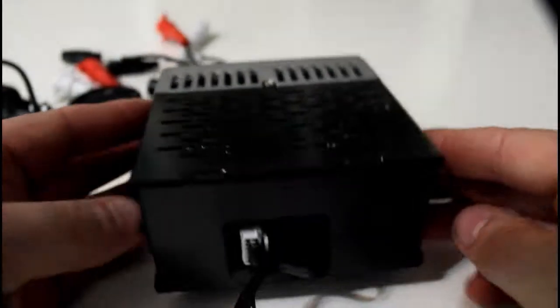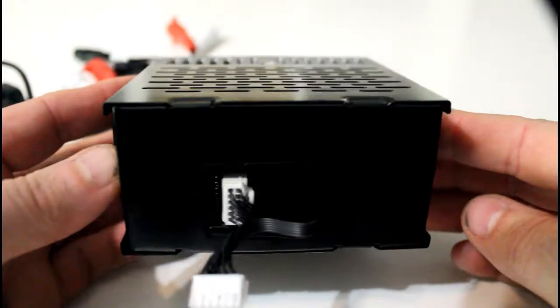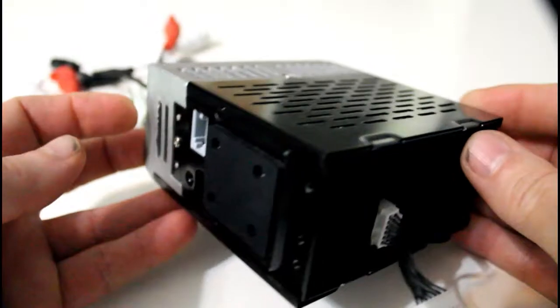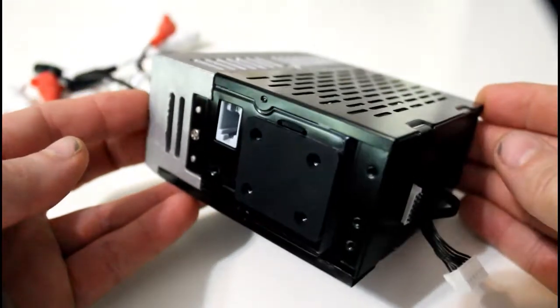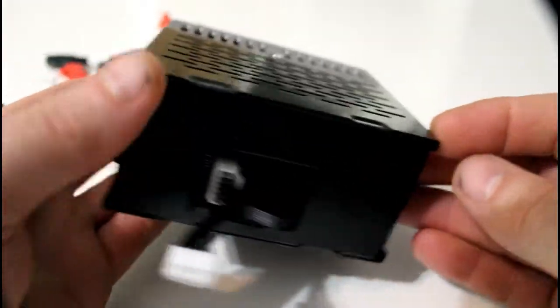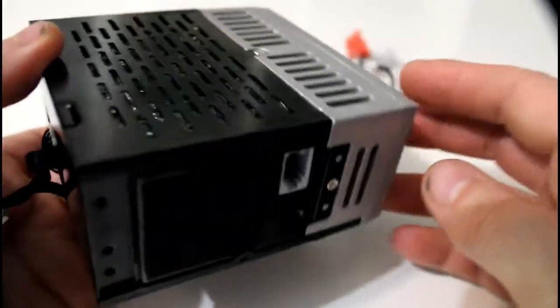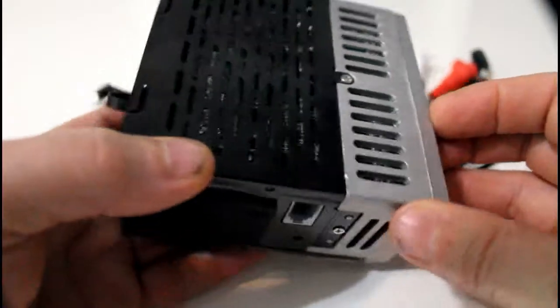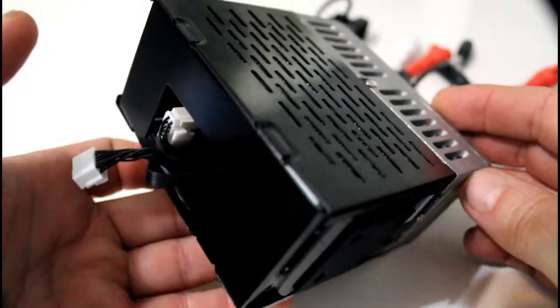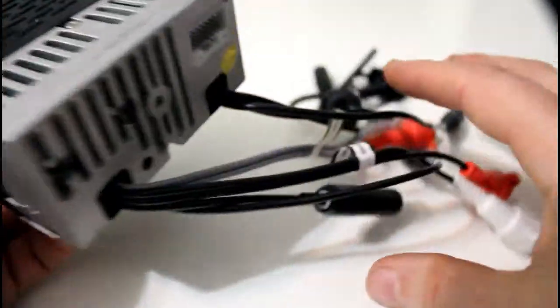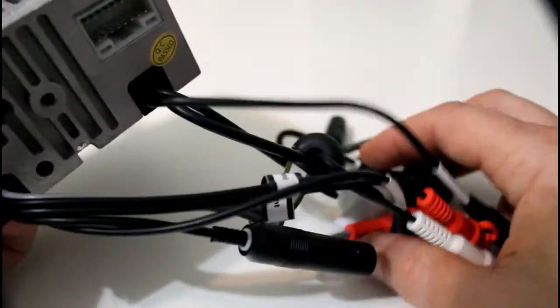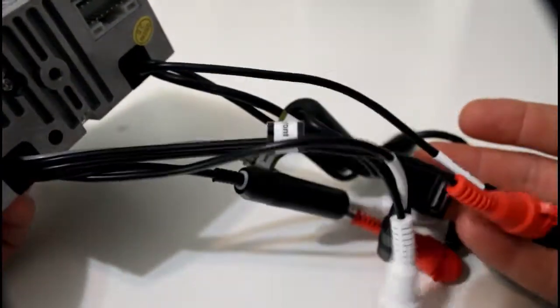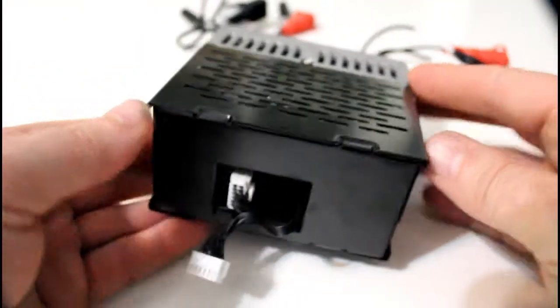This is how the radio comes. There's no faceplate, there's no dials or buttons or anything, it's just kind of a box. You have all your cables coming out the back, but that's about it.